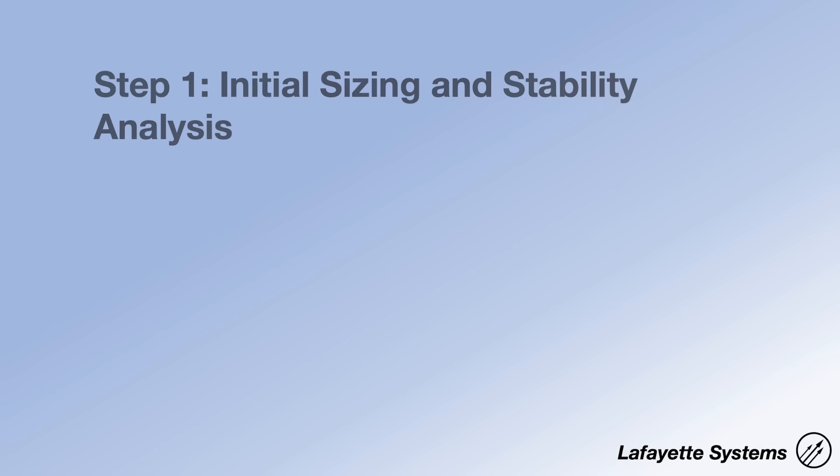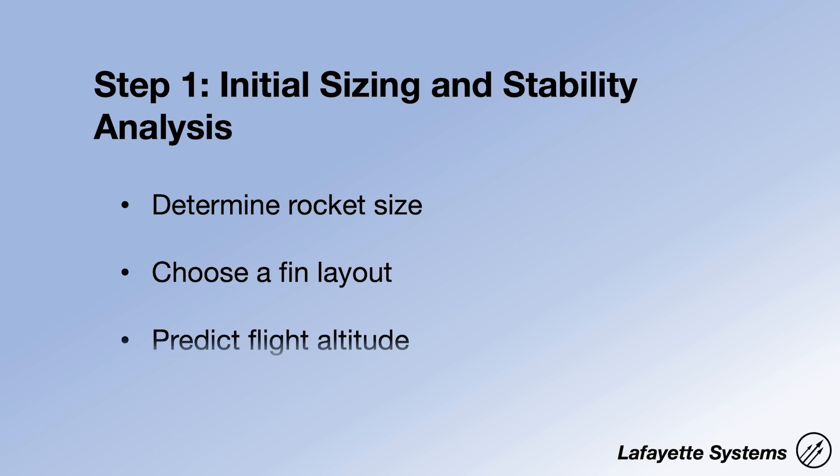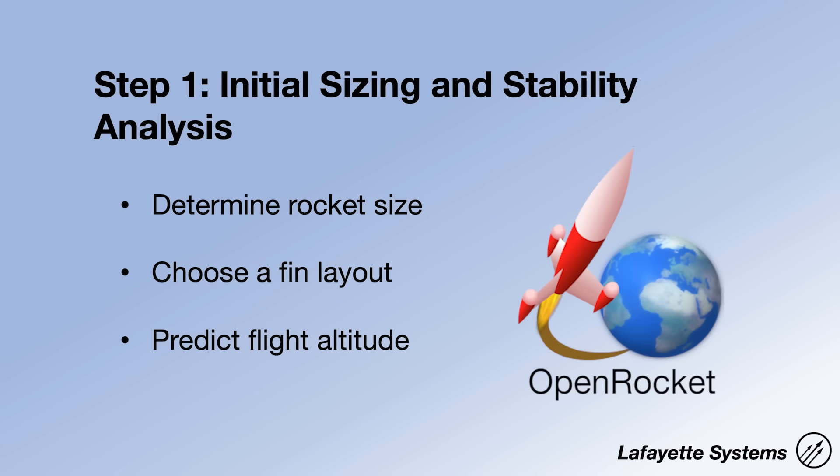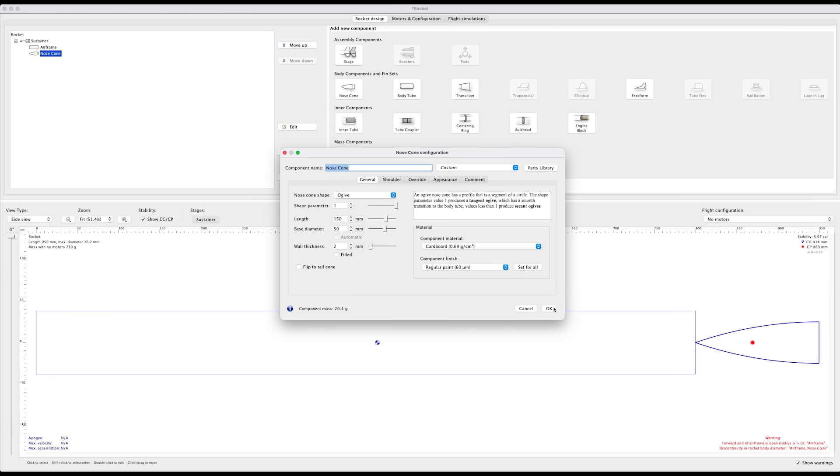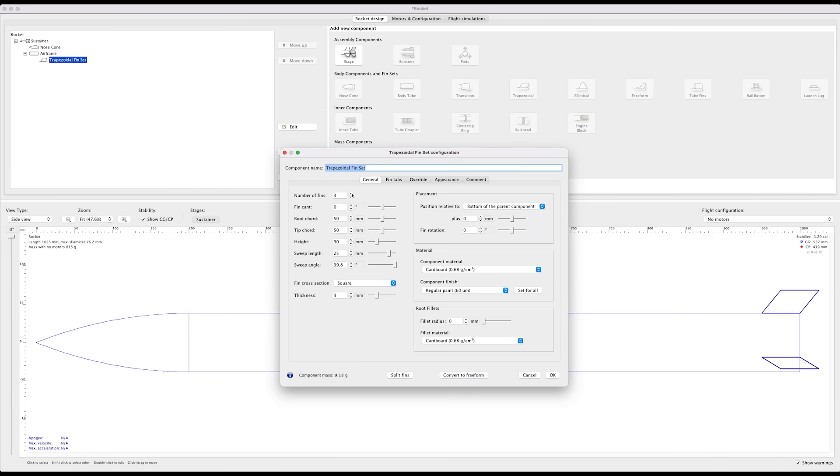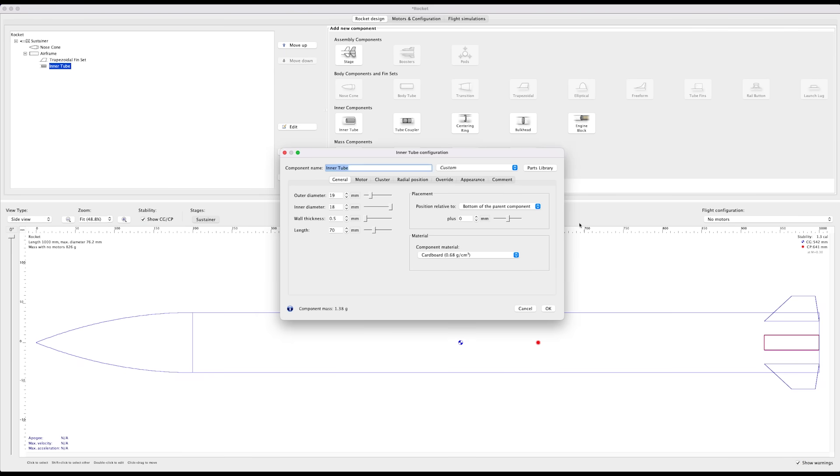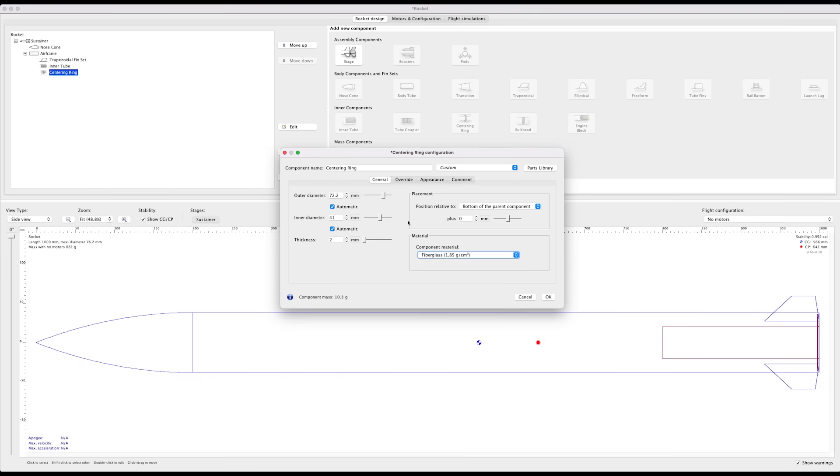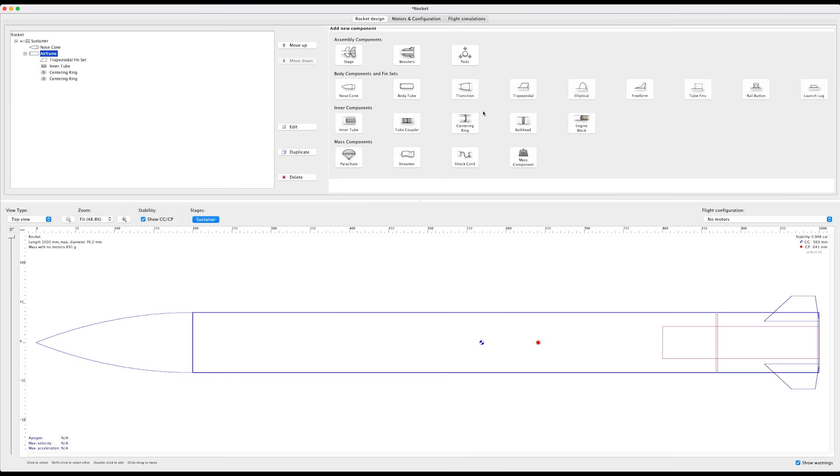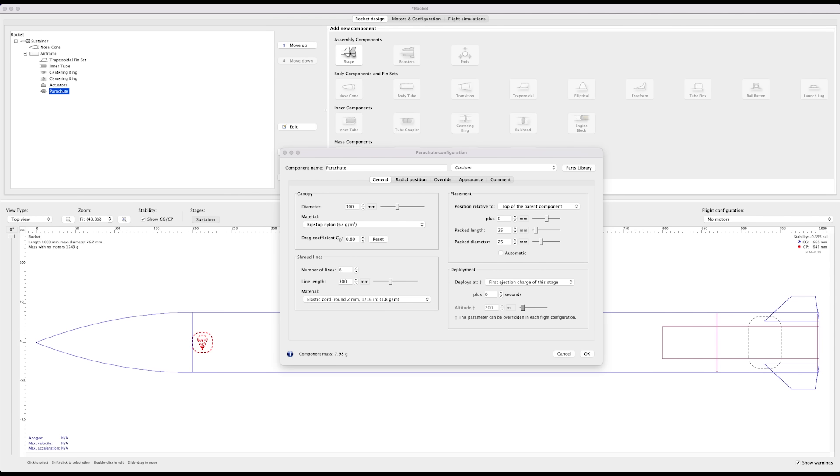So you want to build a rocket. Step one is figuring out the size, shape, layout, and what rocket motors you plan on flying. For this initial work, an open source rocket simulation tool like OpenRocket is my go-to choice. This software lets us add major components like a nose cone, a body tube, and fins to get the general shape started. I'll then add some mass components for things like parachutes, a control system, flight computer, and battery, and I'll check the design's stability.